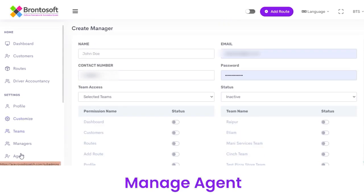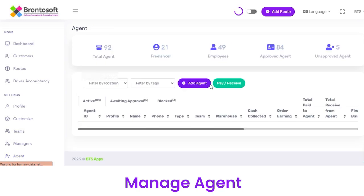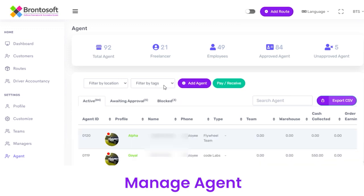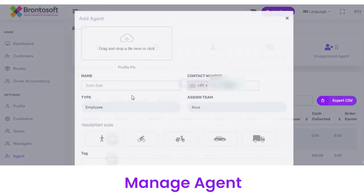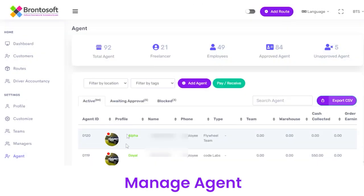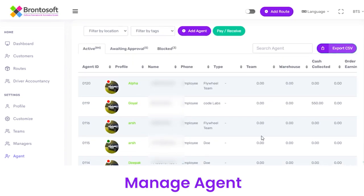Next we have an Agent section. From here you can view the total number of agents, freelancers, employees, approved agents, and unapproved agents. You can filter agents by location and tags. To add a new agent, click the button, fill out the details, and click Submit. You can view agents with their ID, profile picture, name, phone, team, cash details, subscription plan, and all other details.